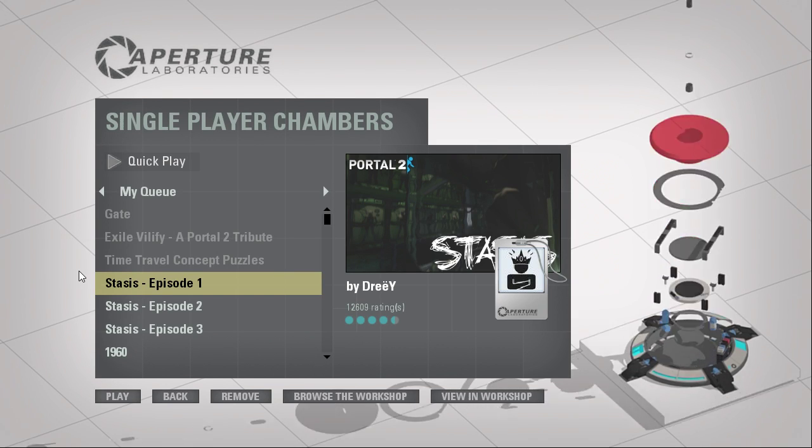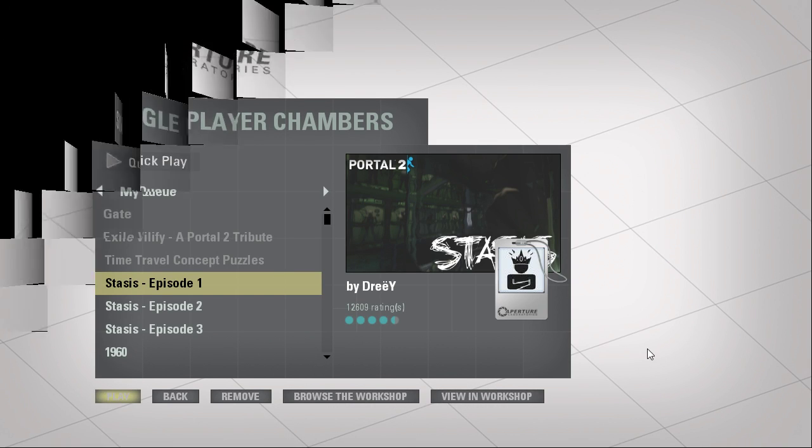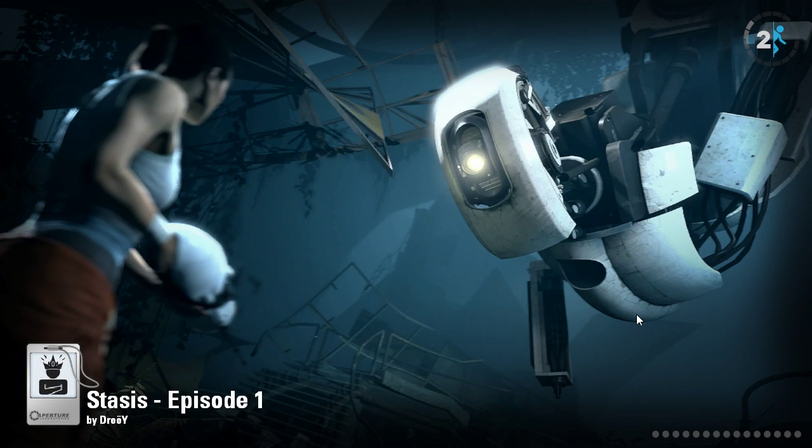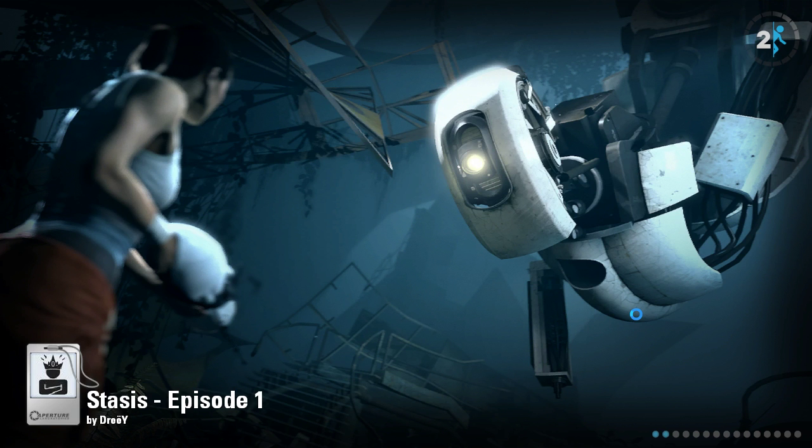Hey guys, I'm LB, and let's play Stasis by Dre. I think that's how you pronounce the name. By the way, Beats by Dre is a scam, but he probably makes good levels, so let's see.